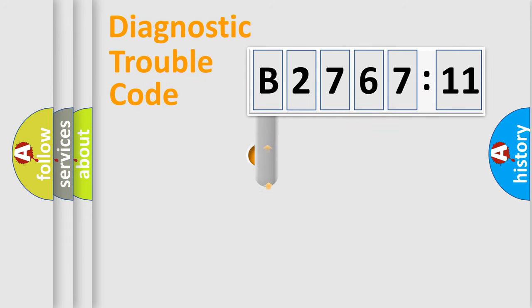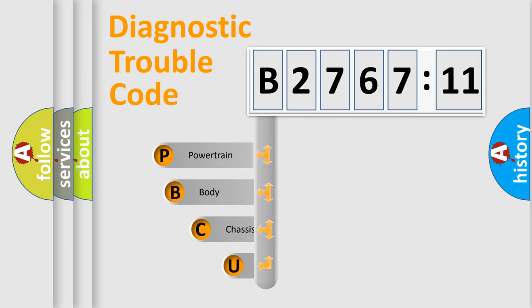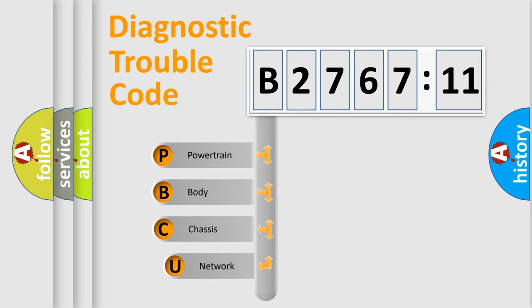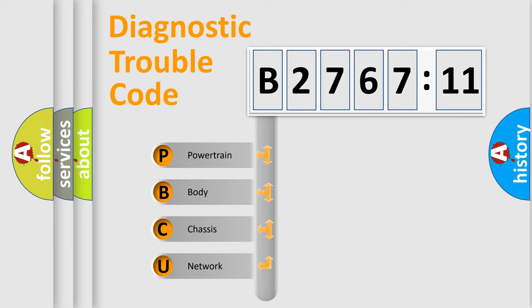First, let's look at the history of diagnostic fault code composition according to the OBD2 protocol, which is unified for all automakers since 2000. We divide the electric system of automobile into four basic units.